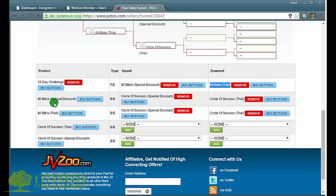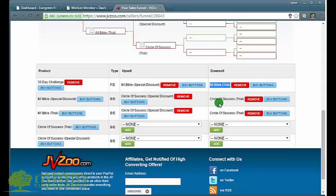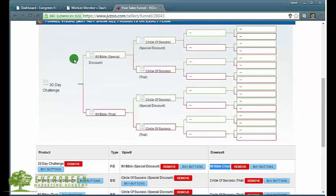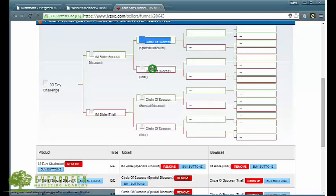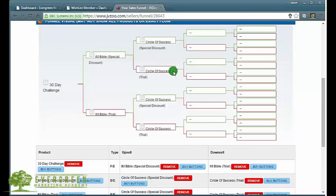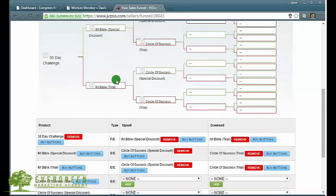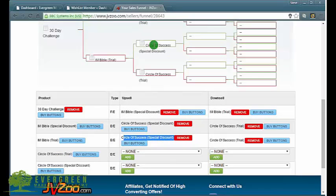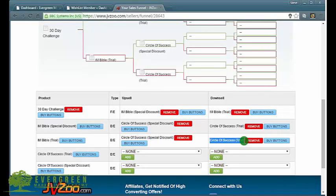You can see here it says F/E so front end. The upsell for that product is the IM Bible with a special discount, and the downsell to the 30 Day Challenge is the IM Bible trial. This is the same for the IM Bible special discount where we've got the upsell being the Circle of Success with a special discount and the downsell being the trial.